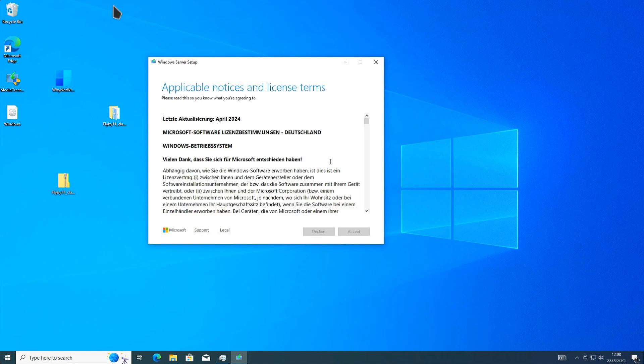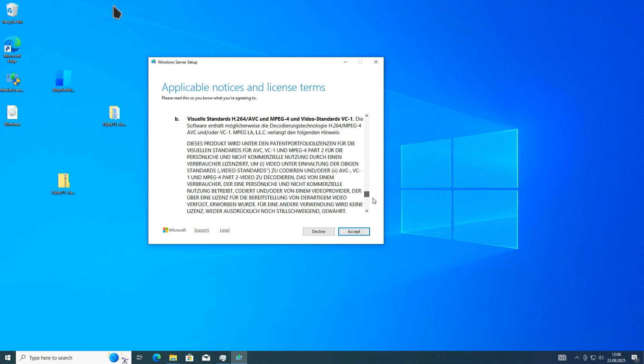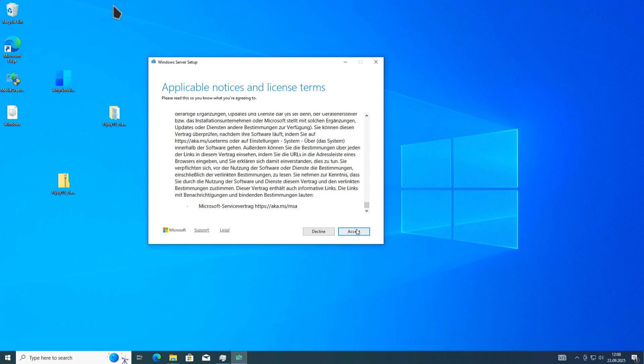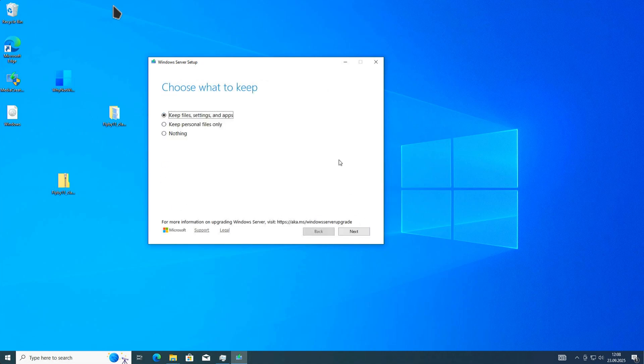Now it's checking my PC. If you see the license terms, you are good to go. Accept those. Now you can choose what you want to keep. Since we're doing an update, we want to keep the file settings and applications. We do not want to reinstall any applications, just update Windows 10 to Windows 11.